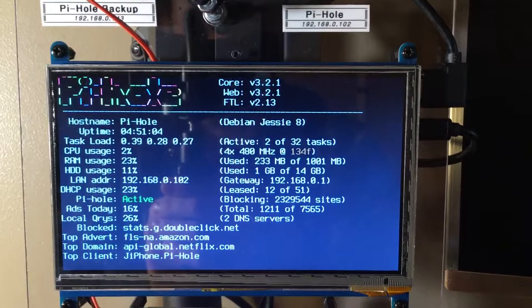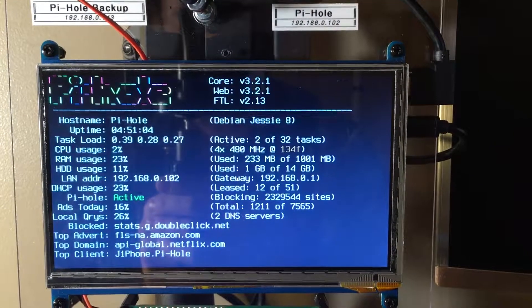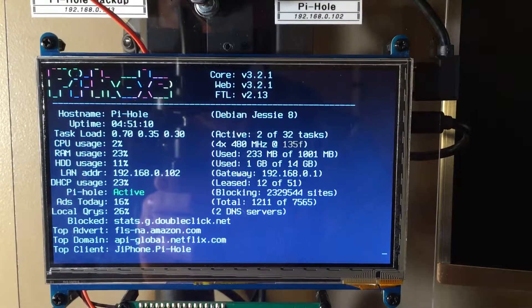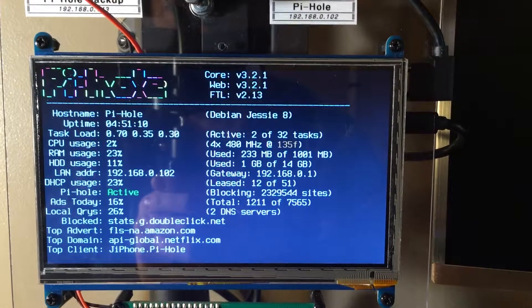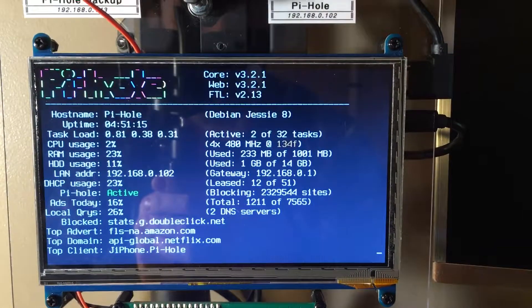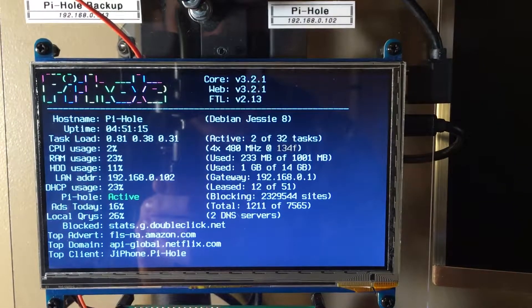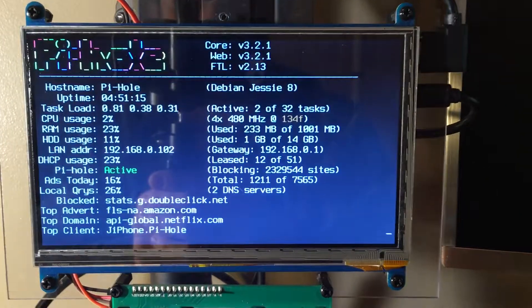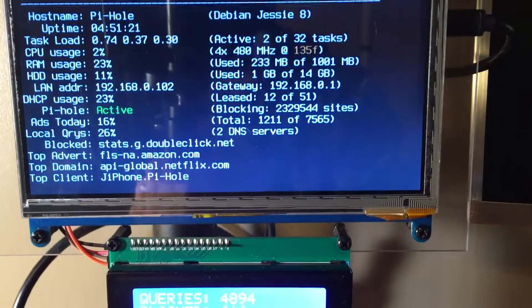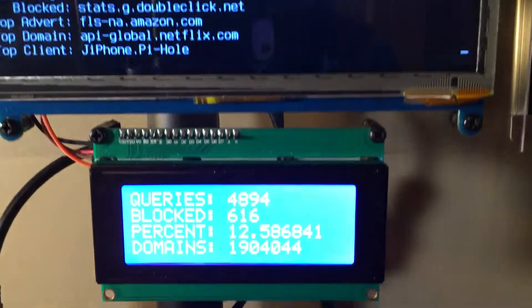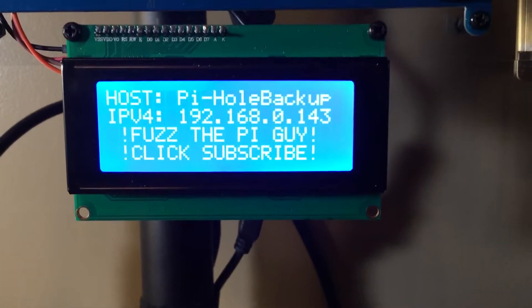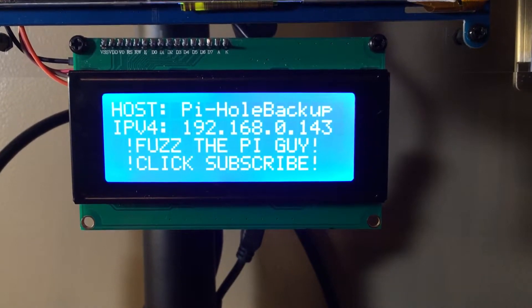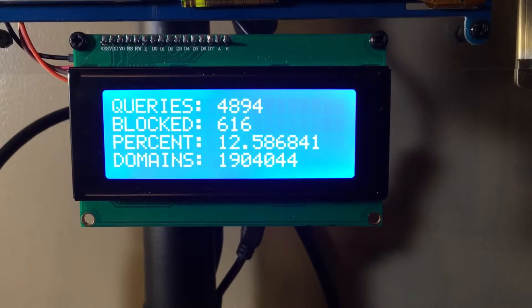a seven inch screen so I can watch the stats of the Pi-hole off of the main one on the right, the M2. And if you scroll on down, I have a 20 by 4 I2C